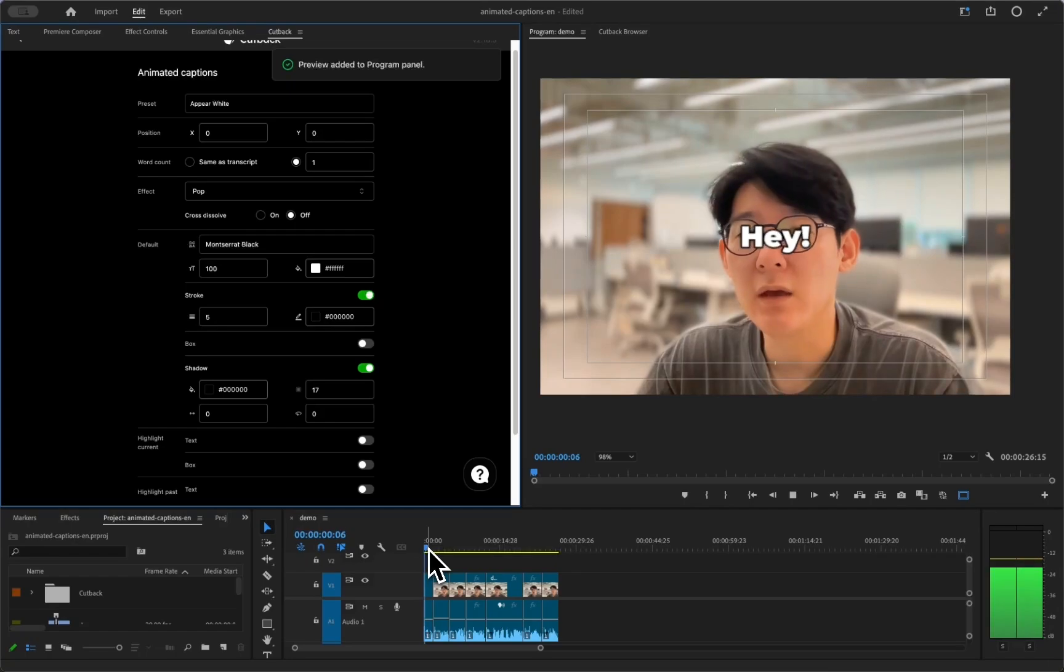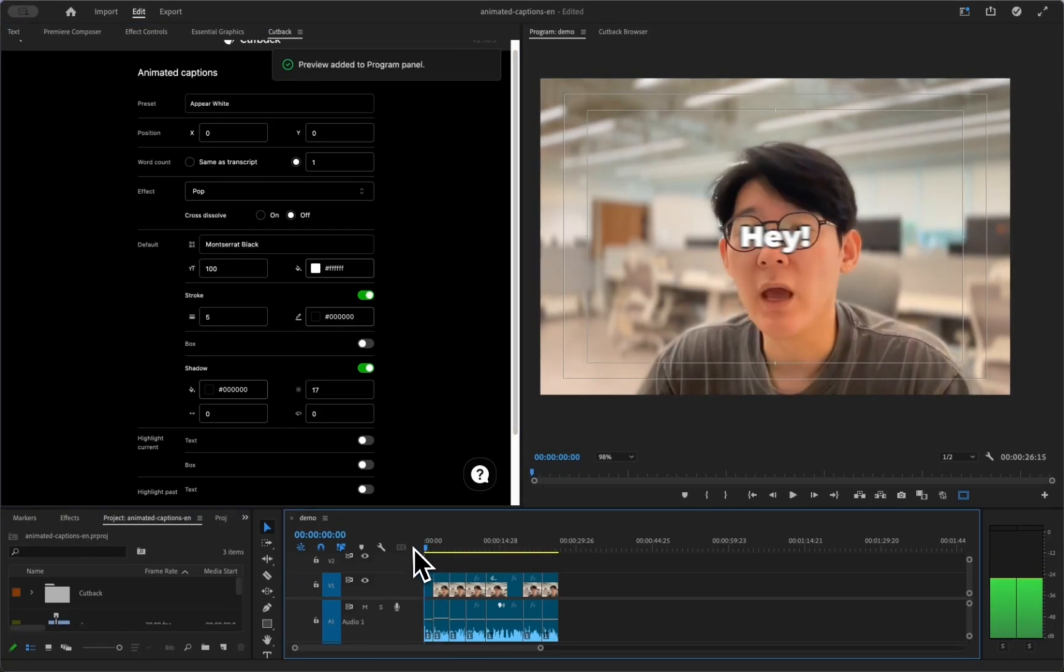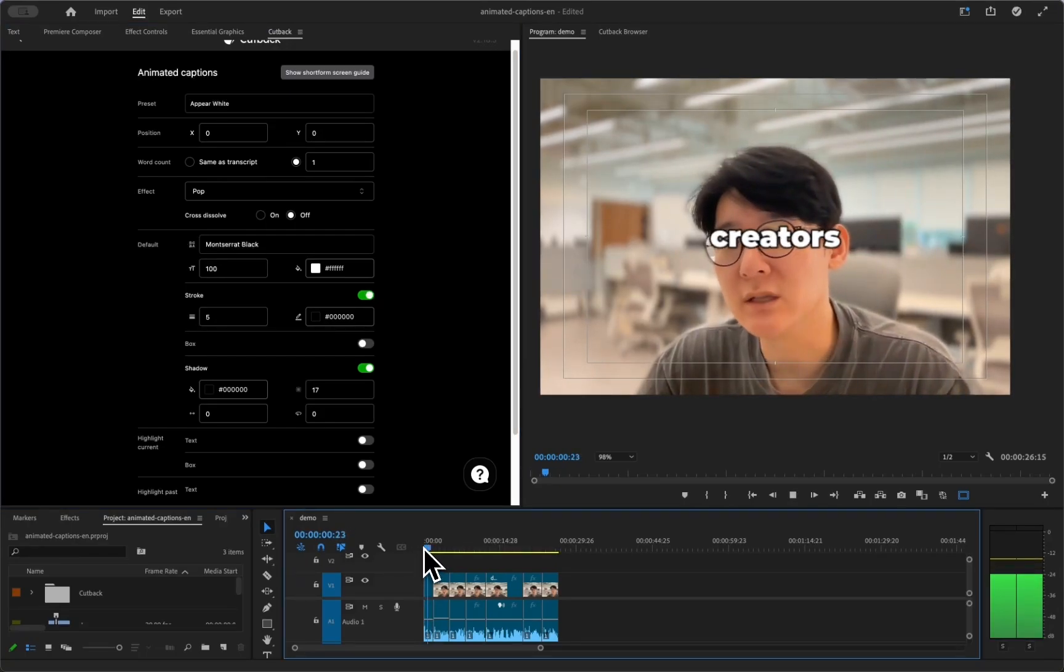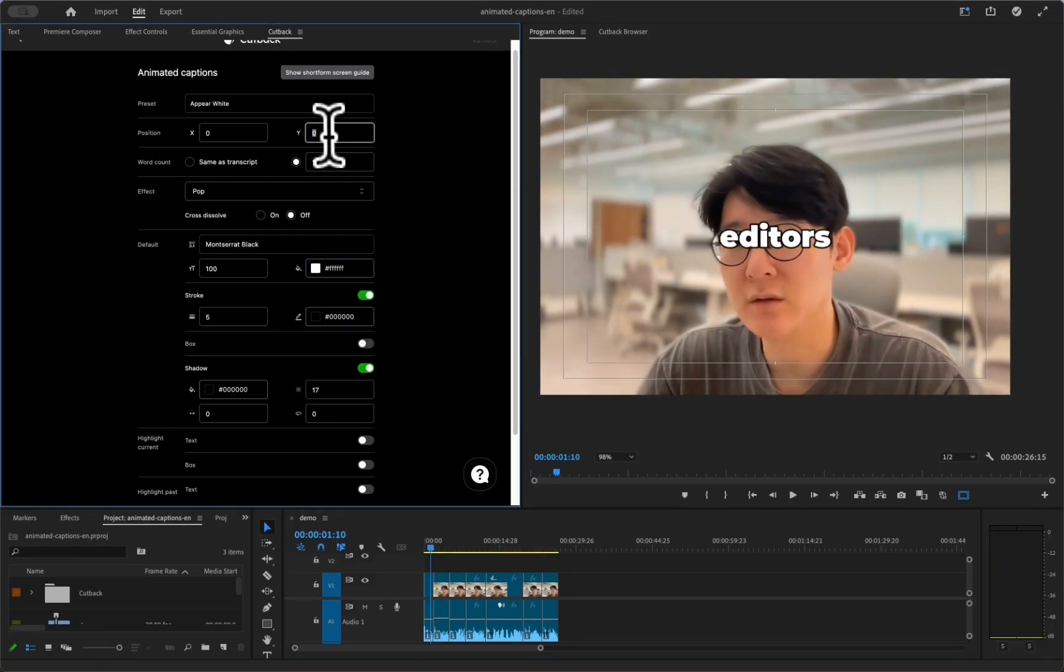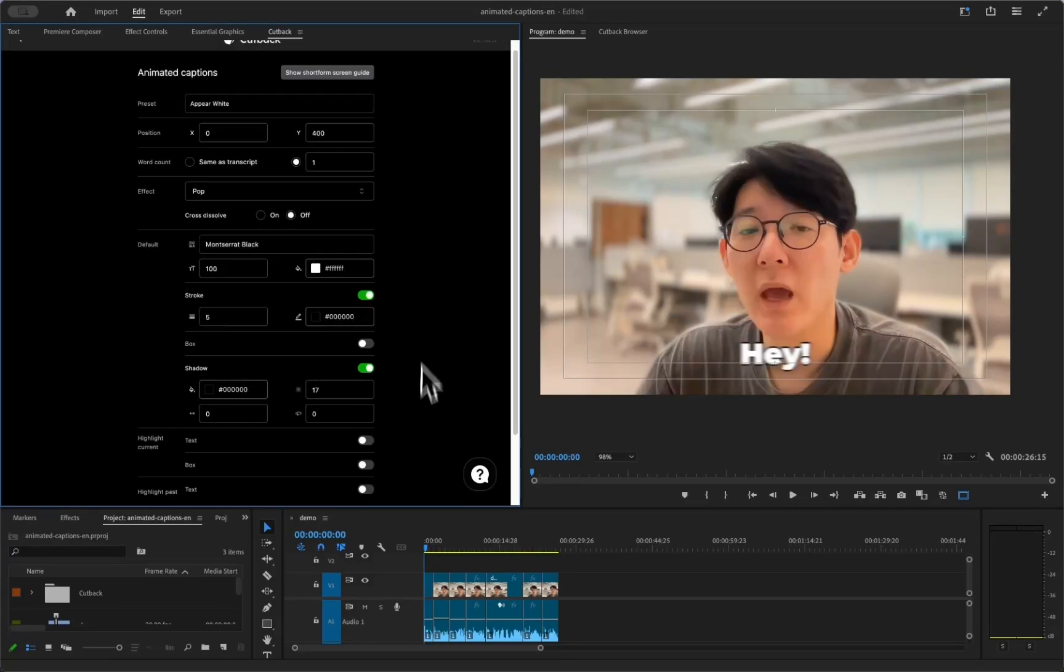You can play it right away to see how it goes with your video without rendering. Change the settings for the design and apply it right away.